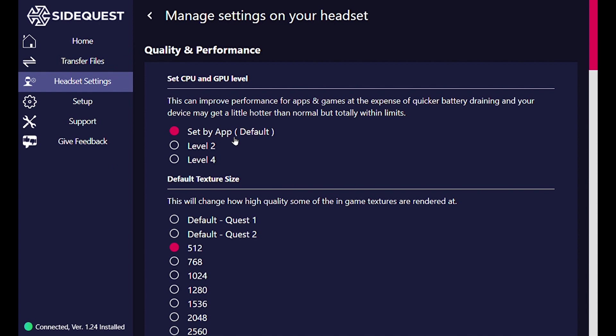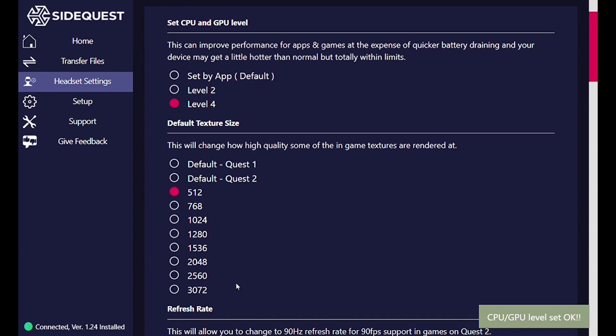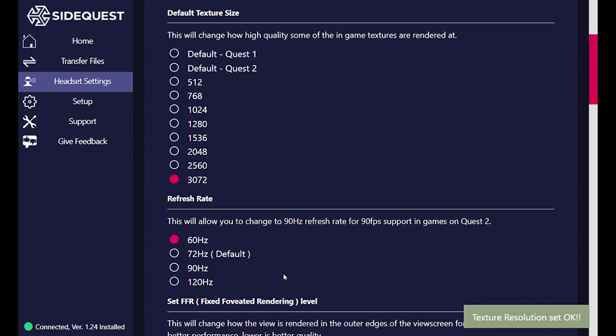We're going to start with the CPU GPU level. Set it to 4. More processing power is always awesome. Change the default texture size to 3072. This will smooth out that pixelation we were seeing.